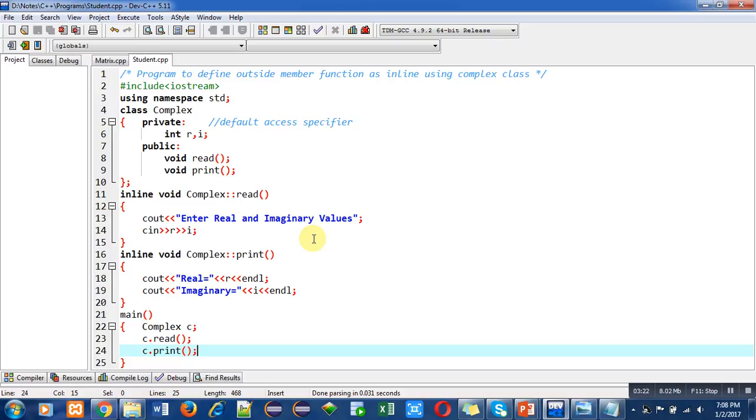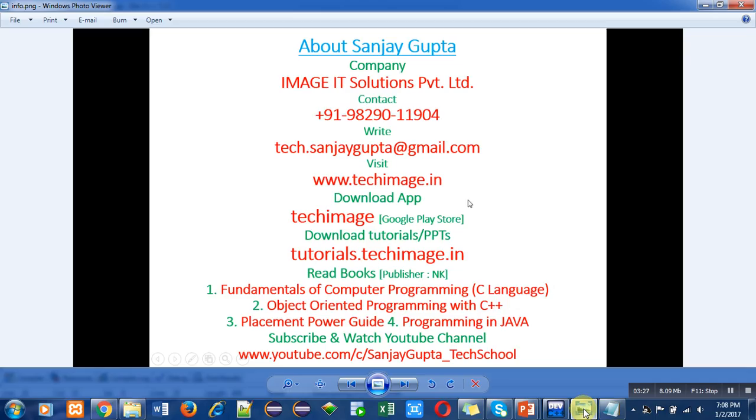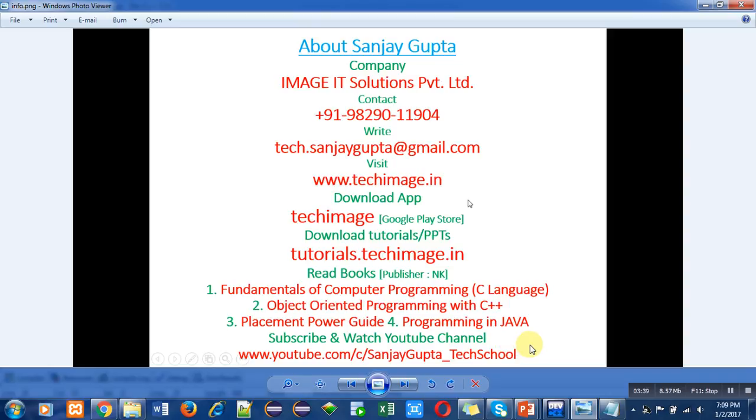Implement this program on your laptop or desktop so that you will be able to understand this concept. You can again note down my information. This information will be helpful for your study and placement purposes. Do not forget to subscribe my YouTube channel. It is very helpful because it contains videos regarding various programming languages. Thank you for watching this video.